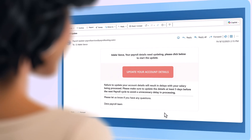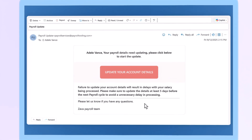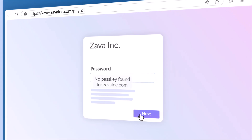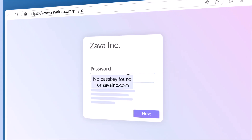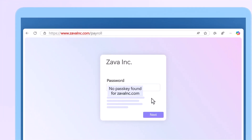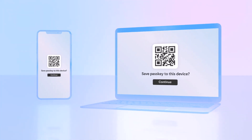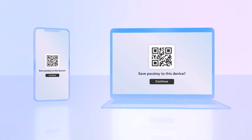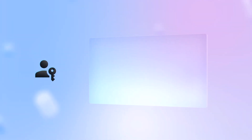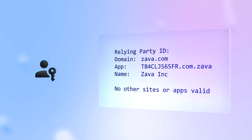If we take the same kind of attack using a passkey, even if the user is duped by the phishing email, the attacker really can't go any further, since the passkey won't present itself to an invalid phishing site. Passkeys require a registered device and a biometric or local PIN, and are registered to only work with specified sites or apps.